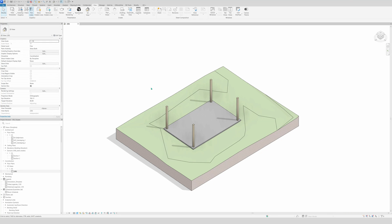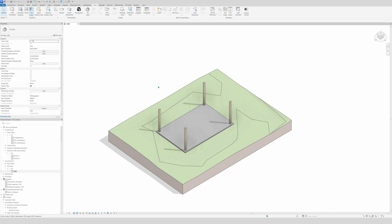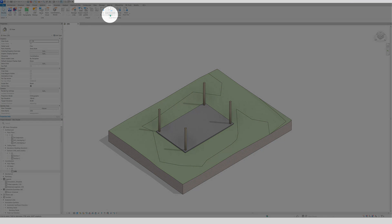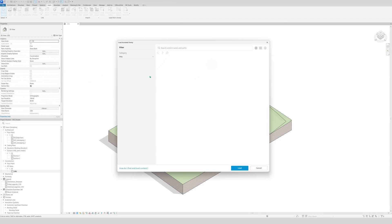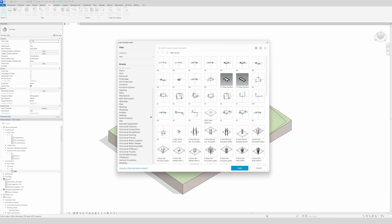I already placed four wooden columns in a concrete slab. Before you can do that, you need to insert the columns and the beams. To load them, you go to the Insert tab, go to Load Autodesk Family, and first we're going to load the beams.